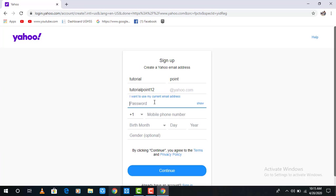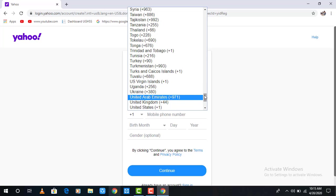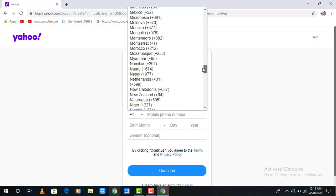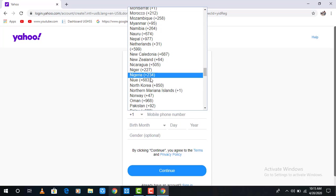In the password section, make sure that you input a strong password so that no one else can hack your account. In the mobile number section, include the country first—the country which you are from.